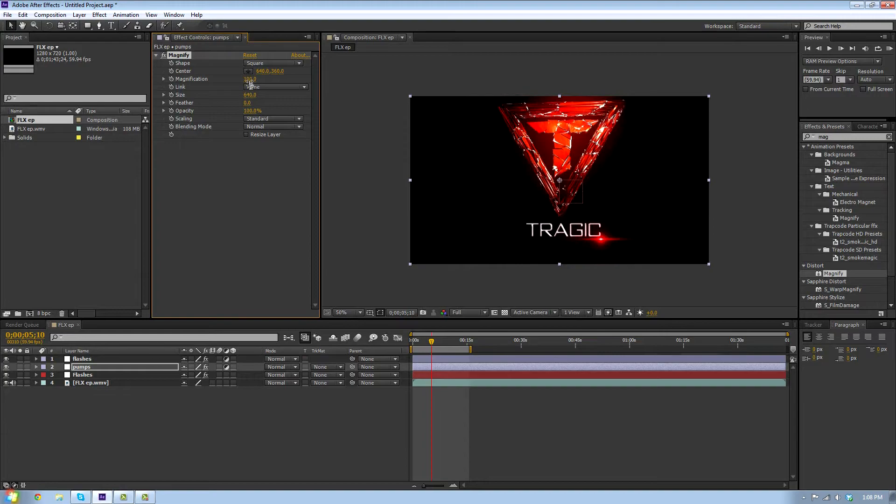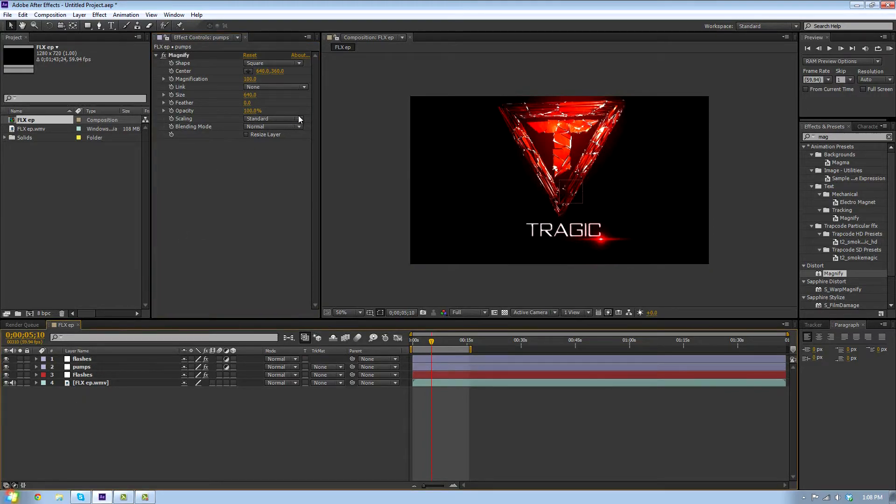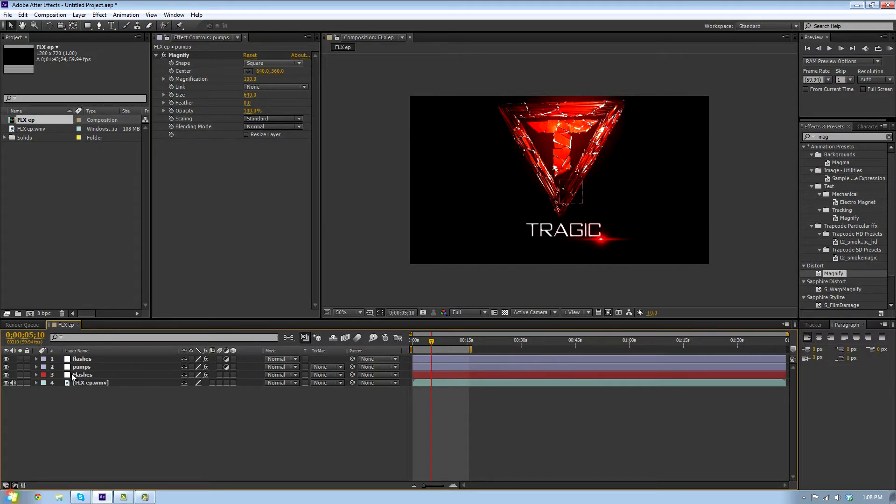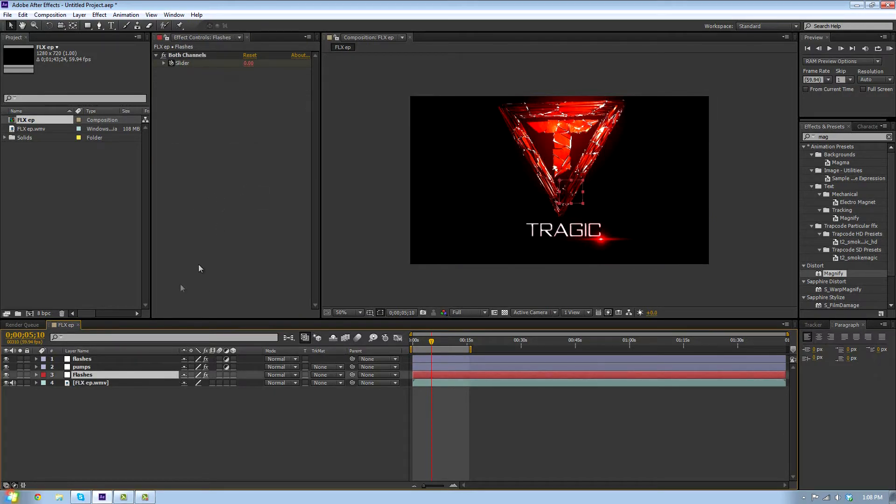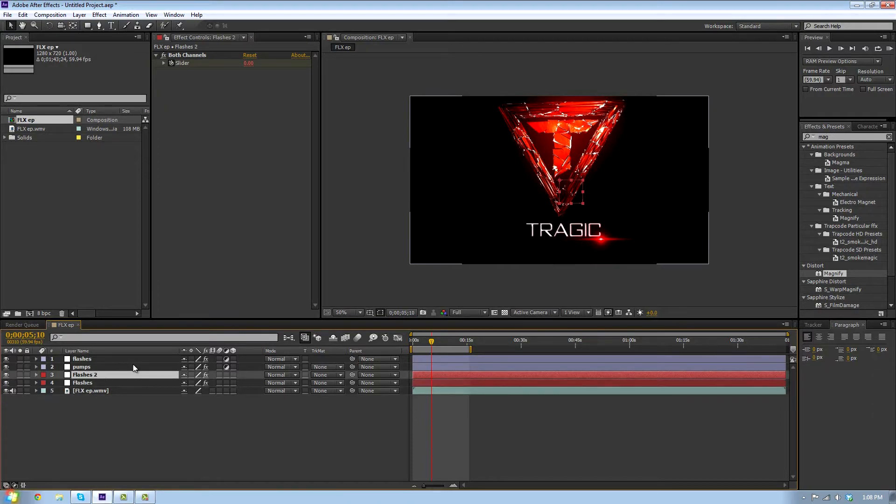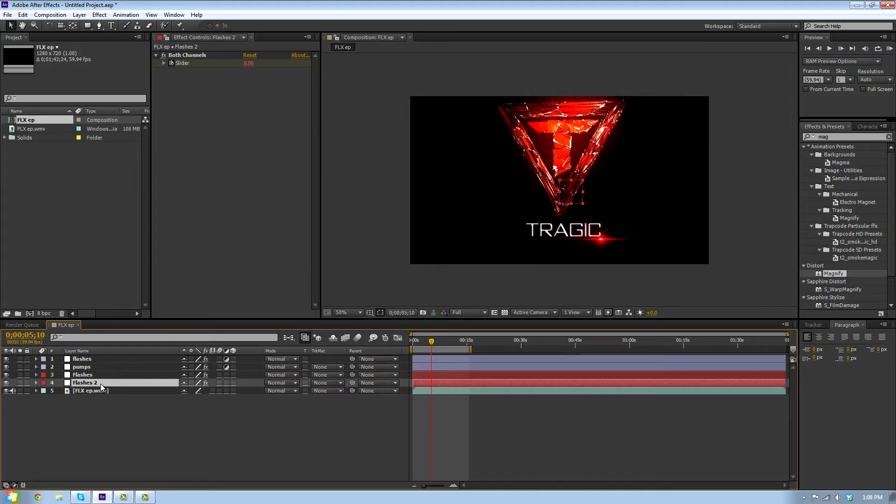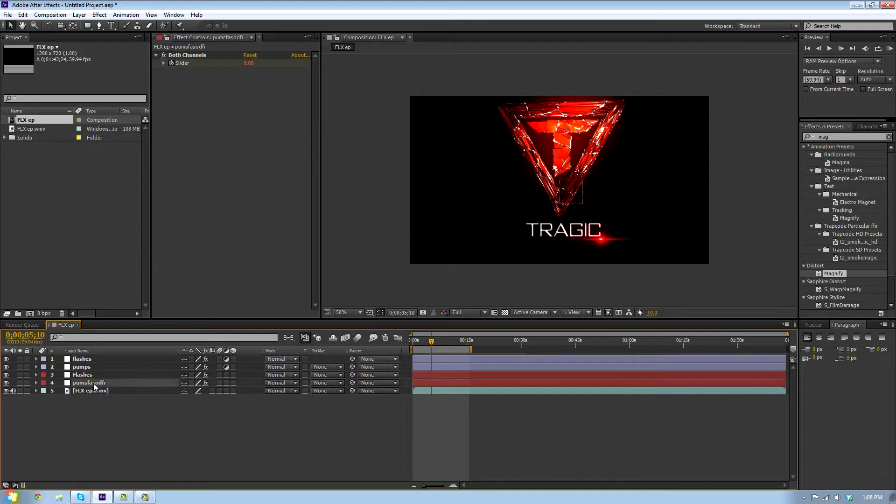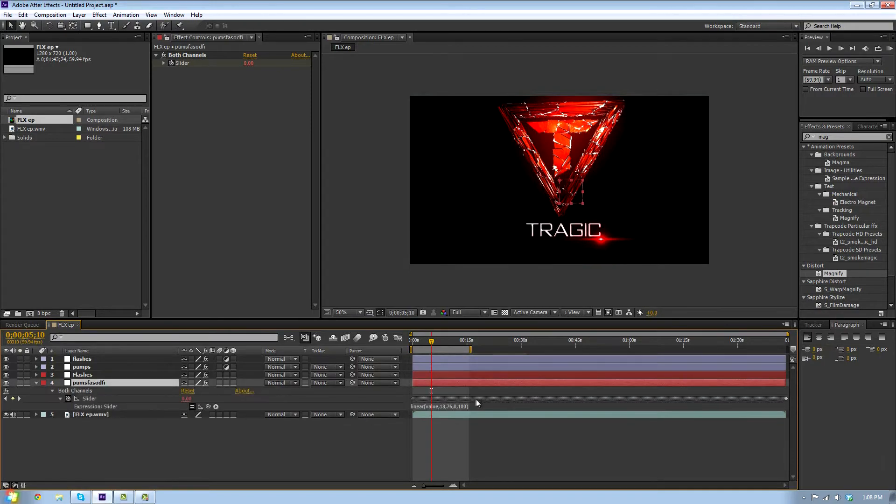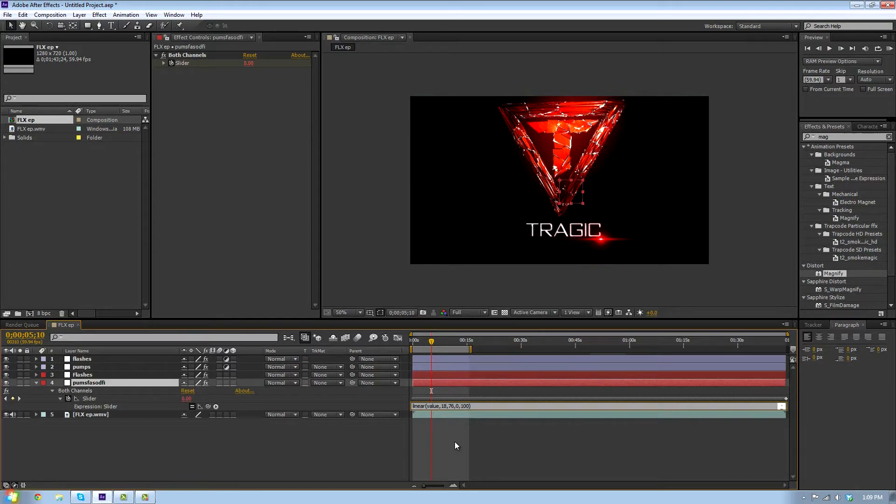Now we have that set up. We're going to duplicate our audio amplitude thing, so Ctrl+D to duplicate. Just drag this to anything. We'll call this one whatever. Click U and we're gonna edit this value here.